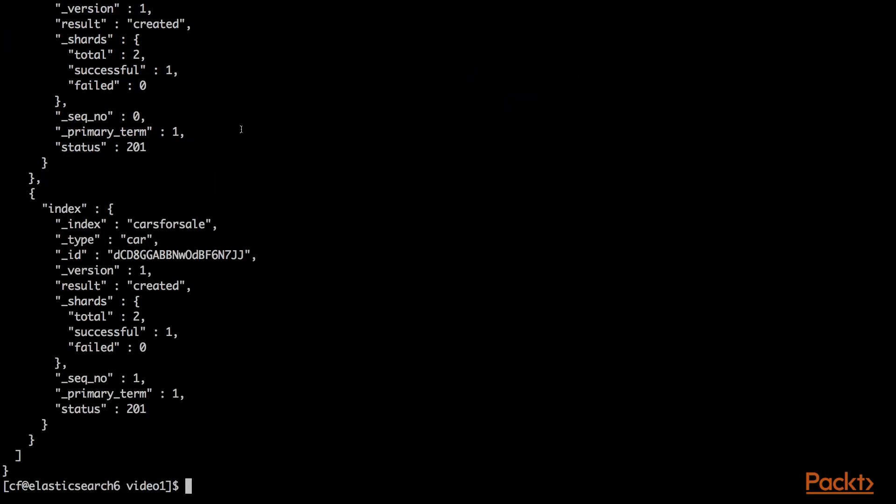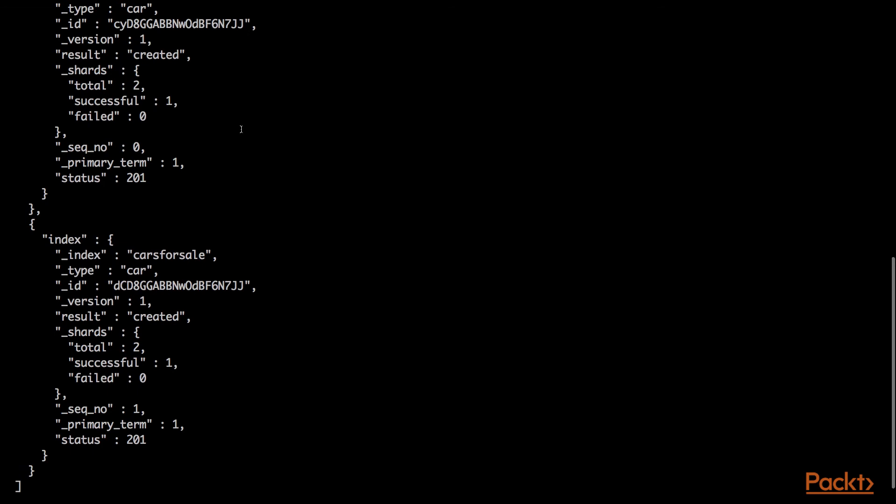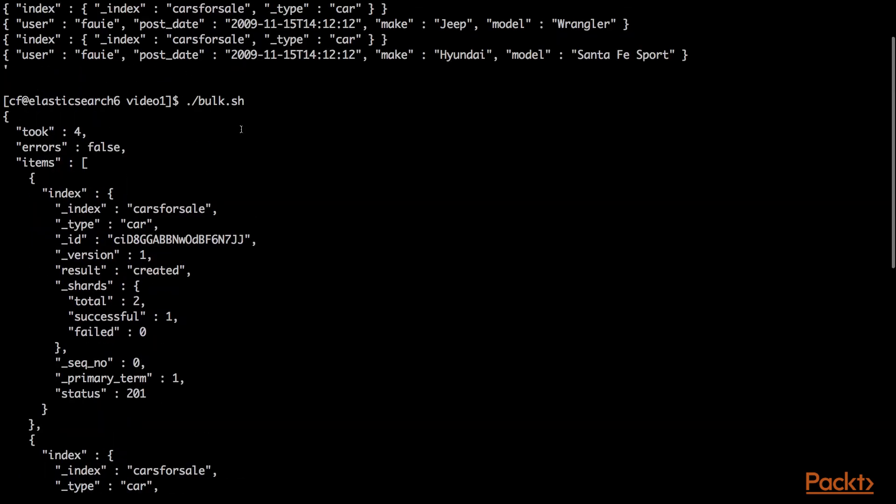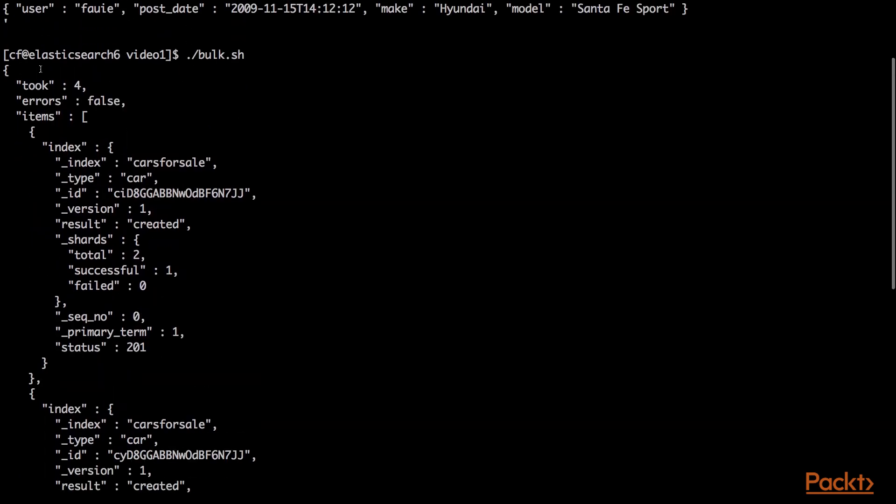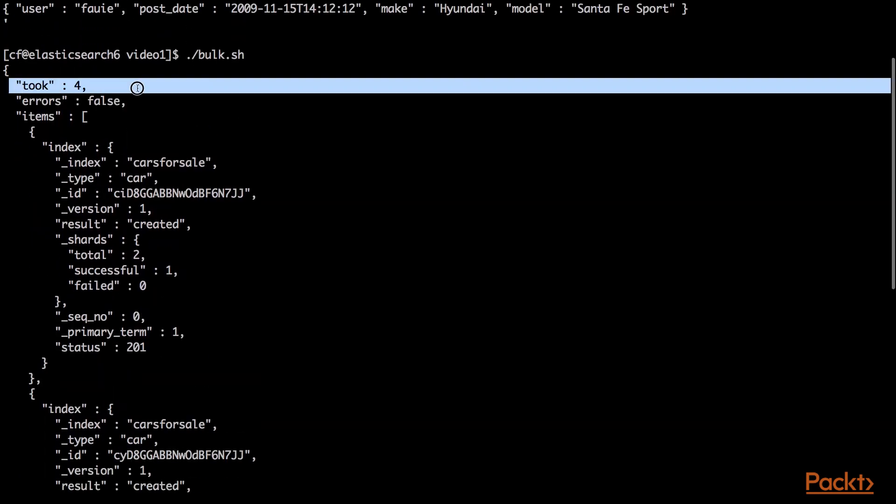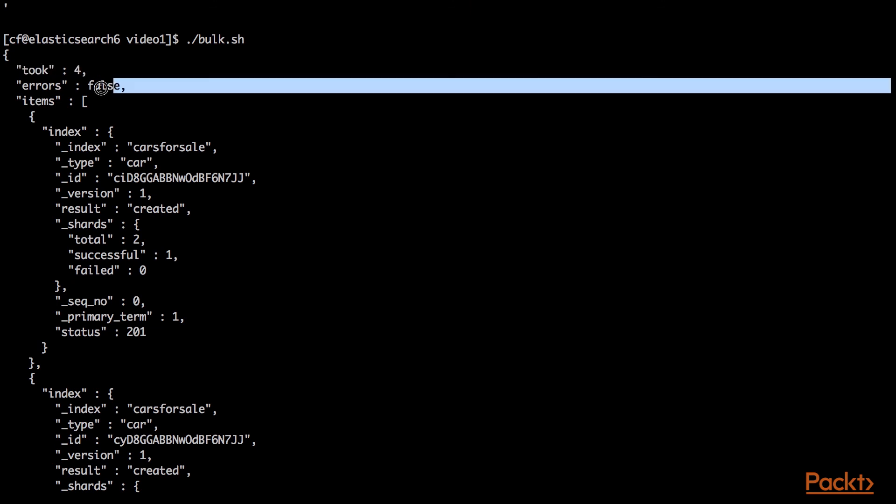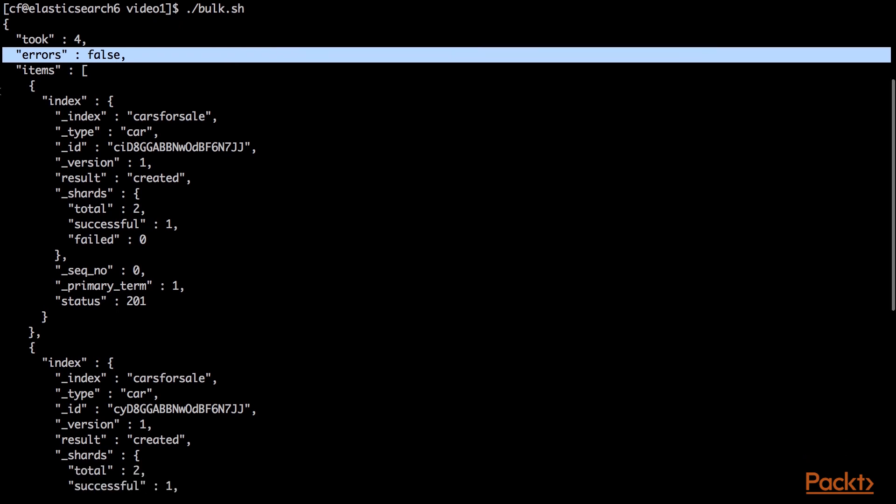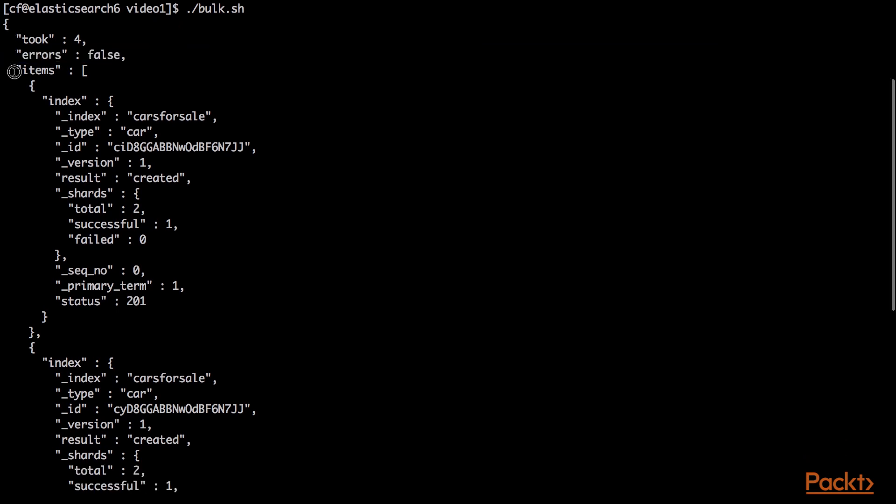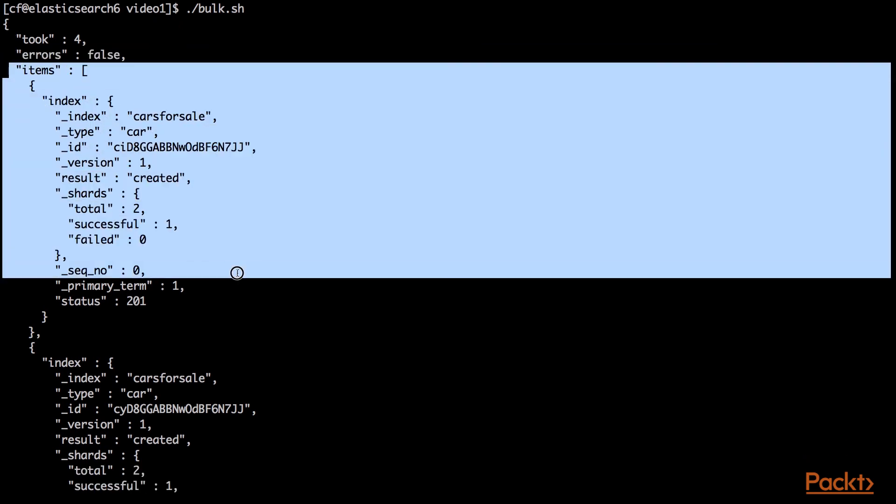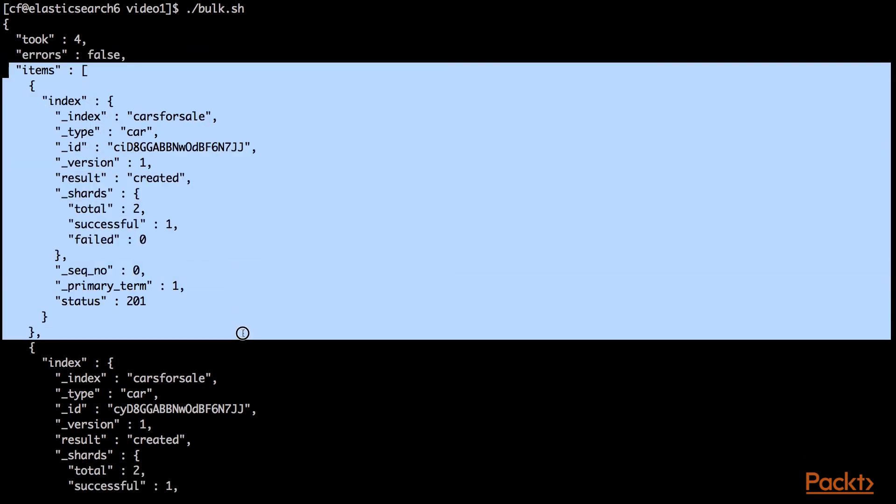That scrolled by quickly. I'll go up to the top to see what happened. It took four milliseconds to insert three documents, which is great. There were no errors. You'll see this top level attribute of the return value is an errors value, a boolean. Typically, if you're writing code to use bulk indexing APIs like I do, you'll basically look for a true value here for the errors. If it's not true, all is good. Move on.